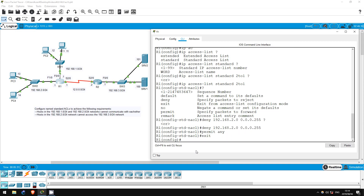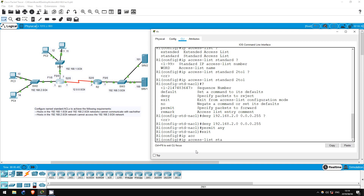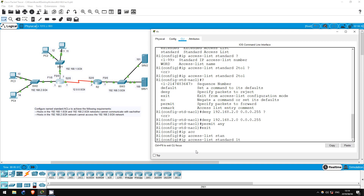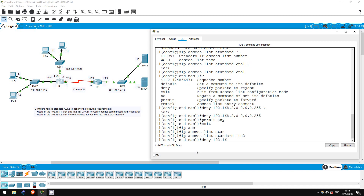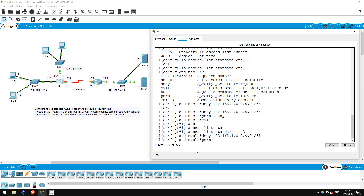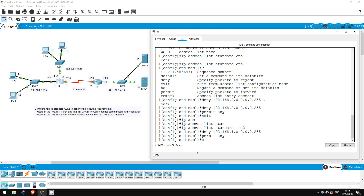EXIT. Before applying that ACL, let's create the second ACL to prevent traffic from the 192.168.1.0/24 network from reaching the 192.168.2.0/24 network. IP ACCESS-LIST STANDARD 1to2. DENY 192.168.1.0 0.0.0.255. PERMIT ANY. We have now created both ACLs necessary for the first requirement.